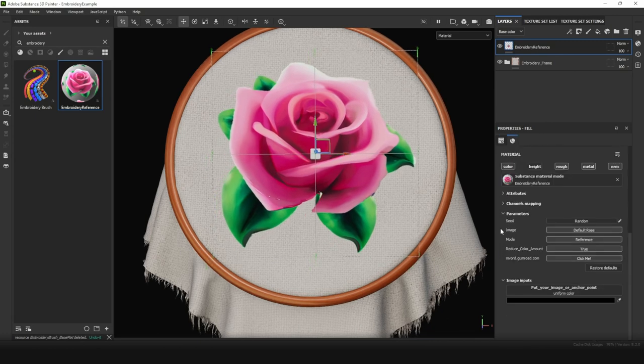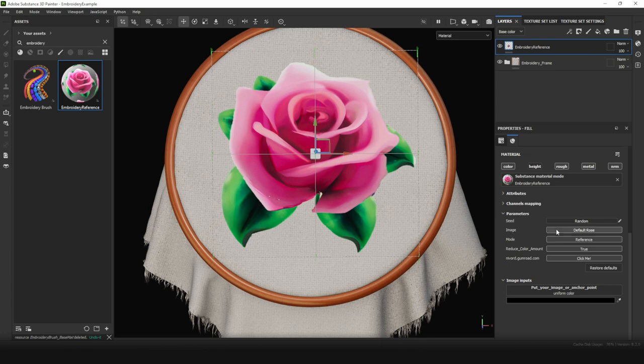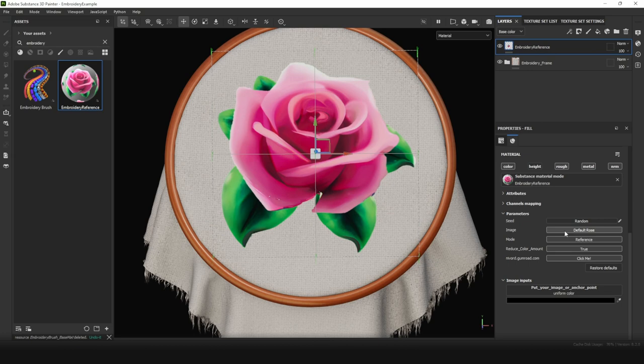Now let's take a look at the settings. There are not so many settings, but we need all of them. Here's the default rose as an example. We can use it, but of course we can change it to our custom image.